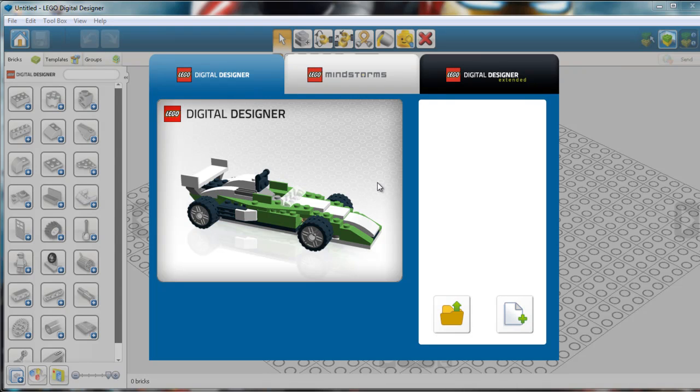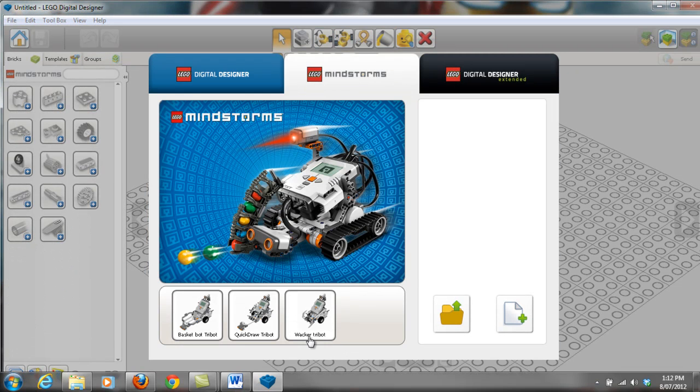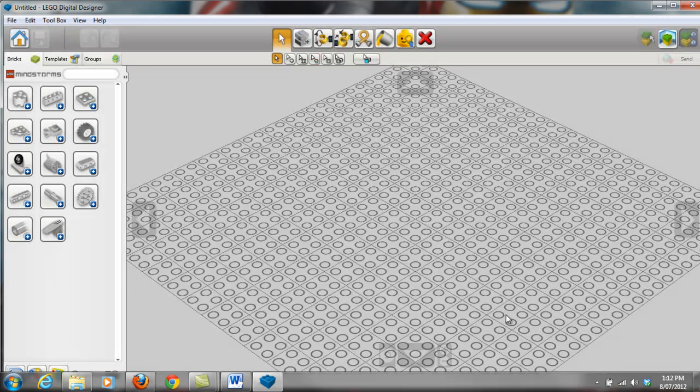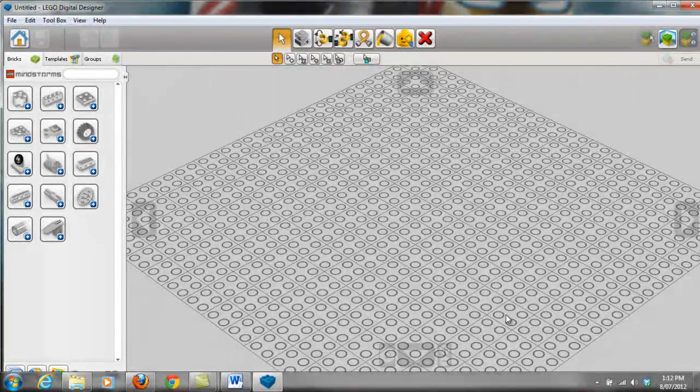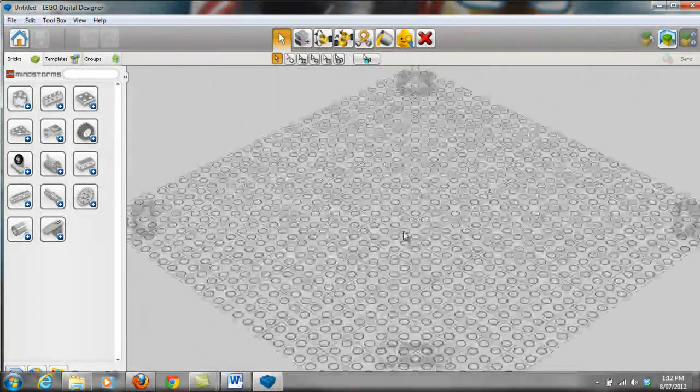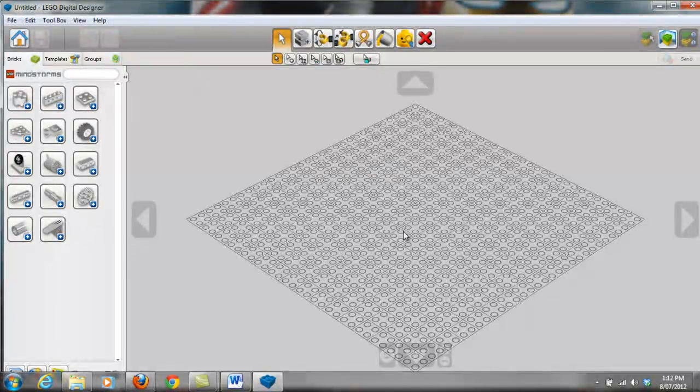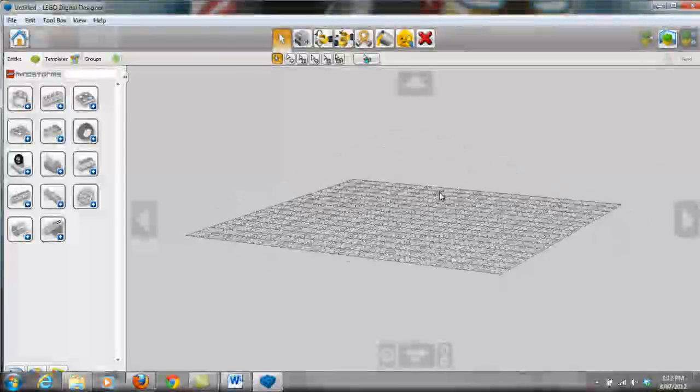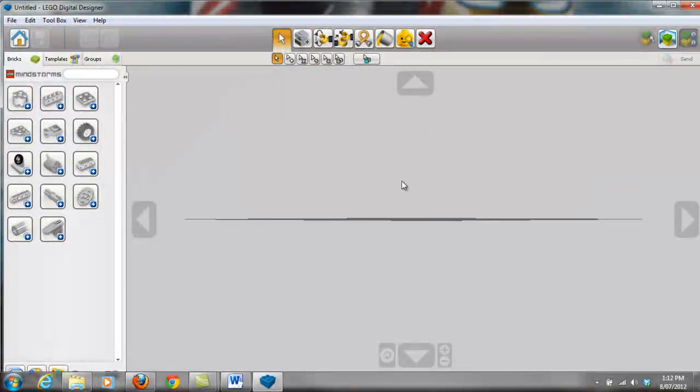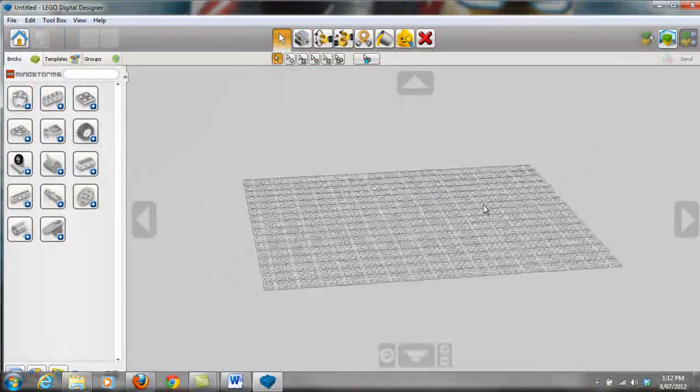You'll get to this home screen here and all you want to do is go into LEGO Mindstorms. There are a few examples down here which you can check out if you want, but we want to go into Free Build. Now like any CAD program, you can zoom in and zoom out using the mouse wheel. You can also orbit around the screen, so rotate it in any axis by holding the right mouse button down and moving your mouse.